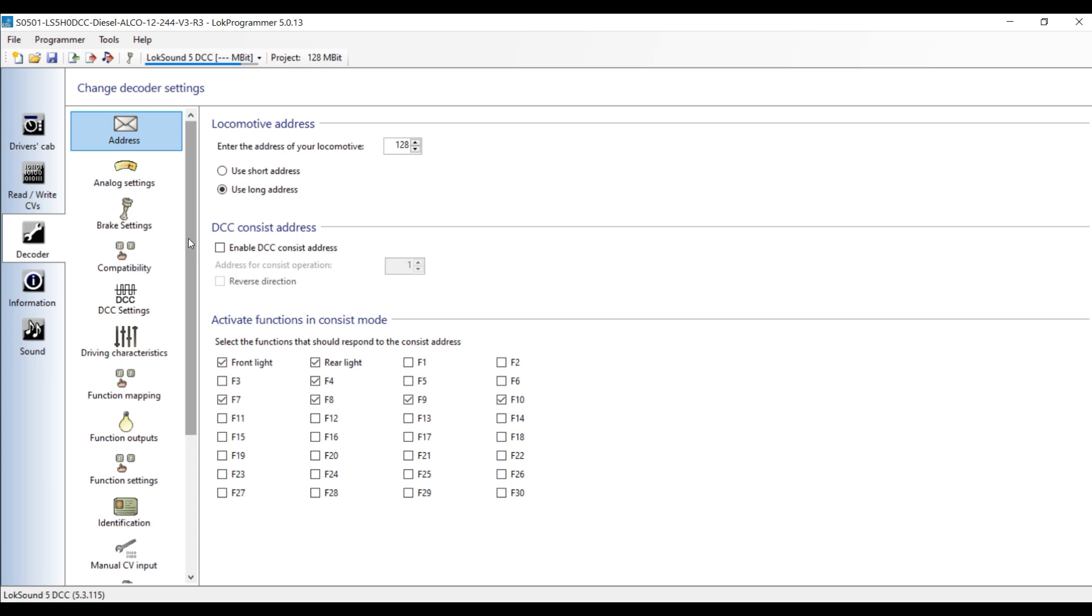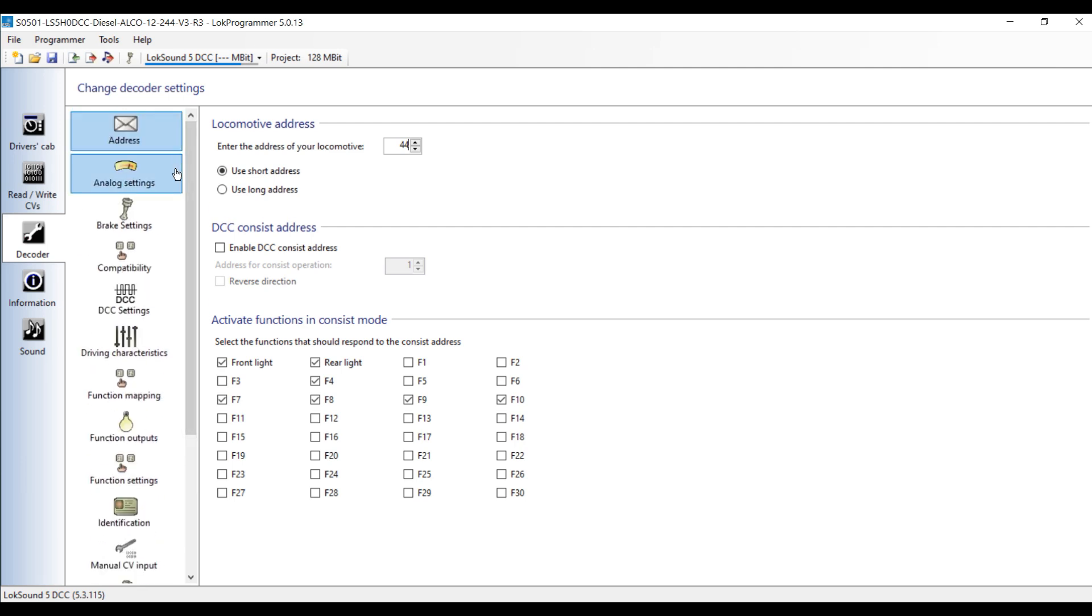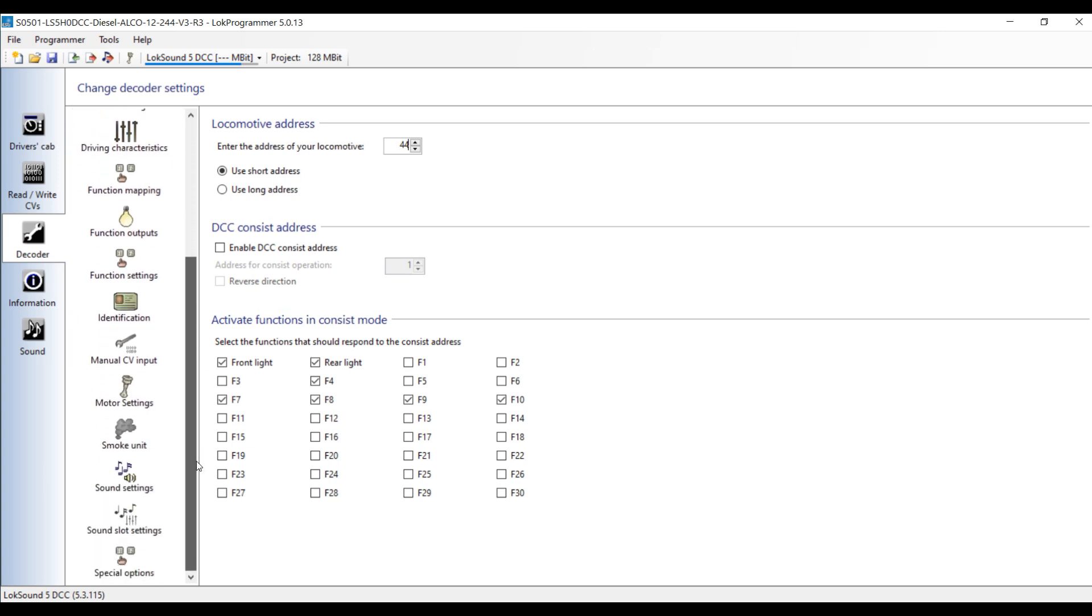So the only way that you can get all of these CV presets for each sound project is to open the file first in the Loke Programmer like I've done here. Make any changes you want to make, and then save those new CV settings to a text file. Let me show you a few things before we do that. One thing you might want to change is the address. So let's say it's 4444. That will now be saved in the CV settings for the address. Let's say a short address of 44. There's other things you could change, your activate functions in consensus mode. All the different things that you can change in a Lokesound Decoder, you can do right here without owning the hardware device at all.